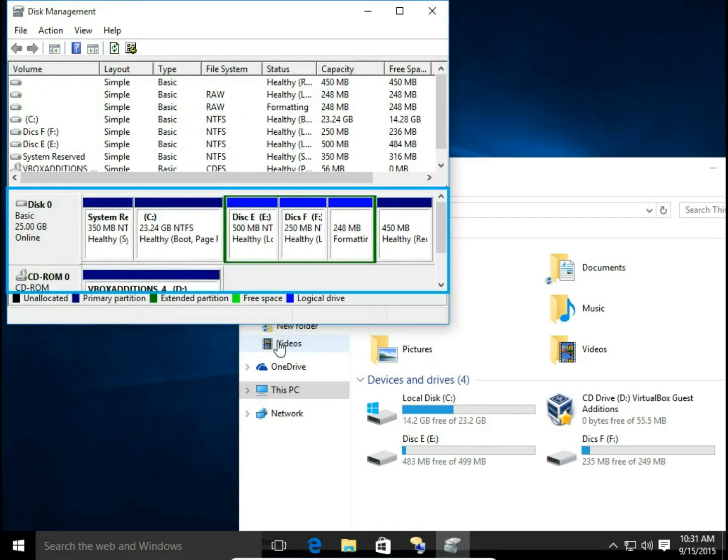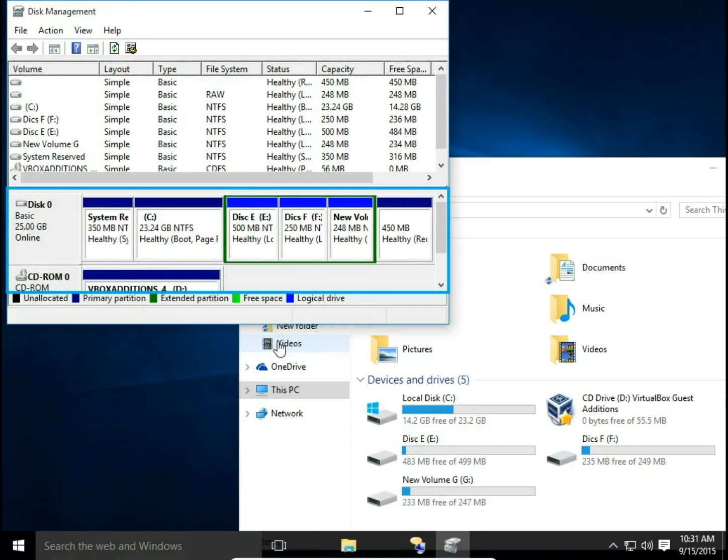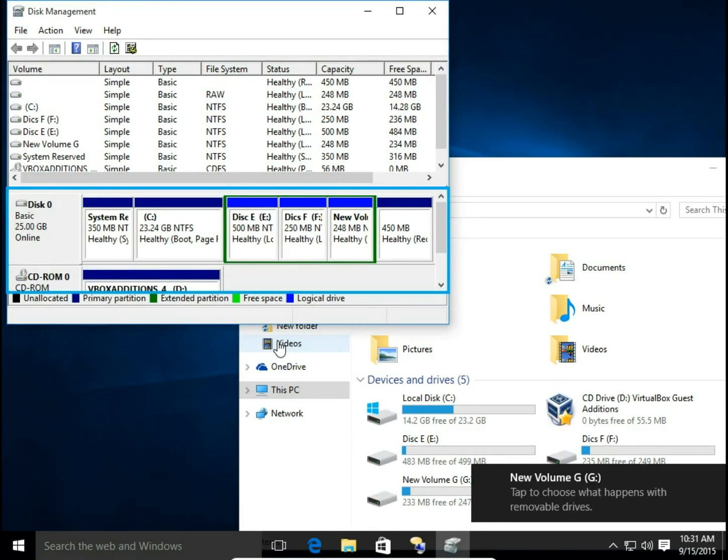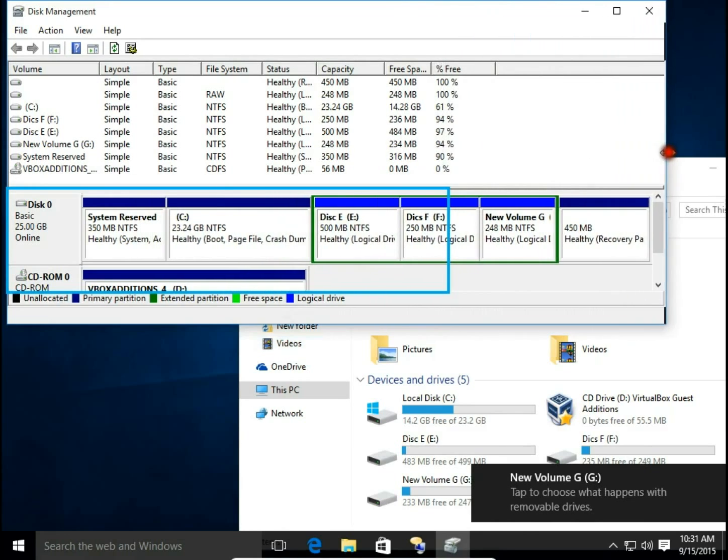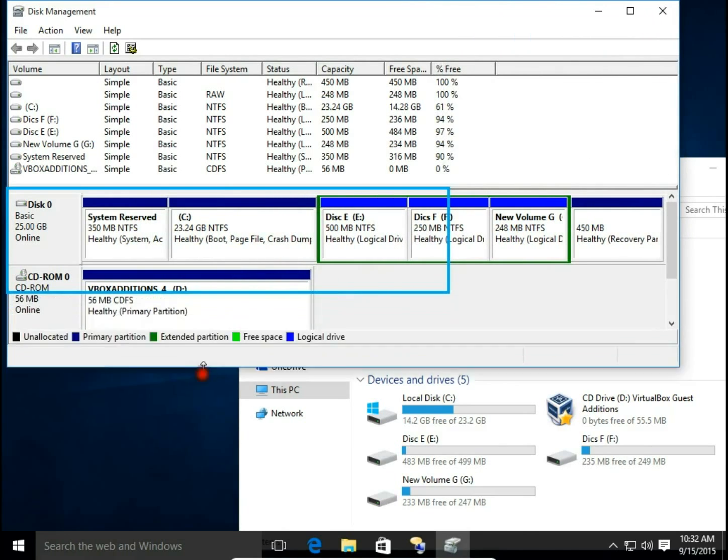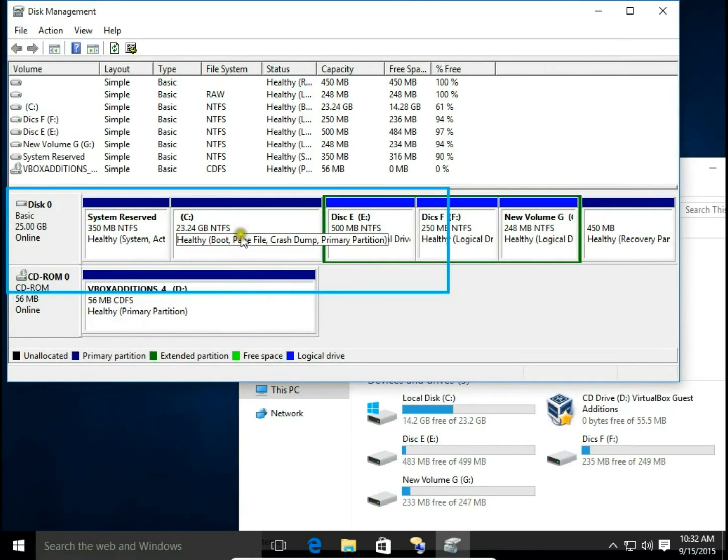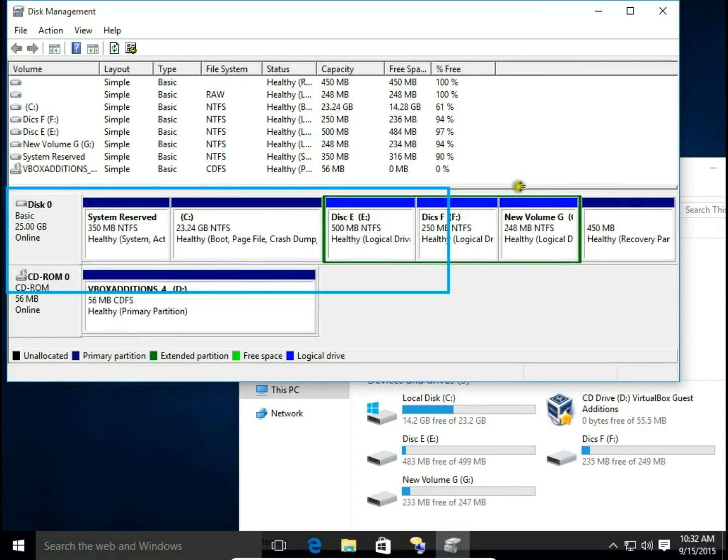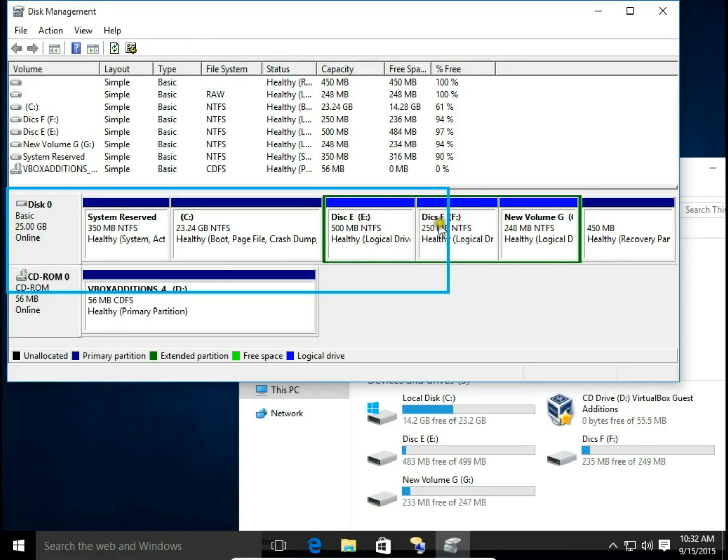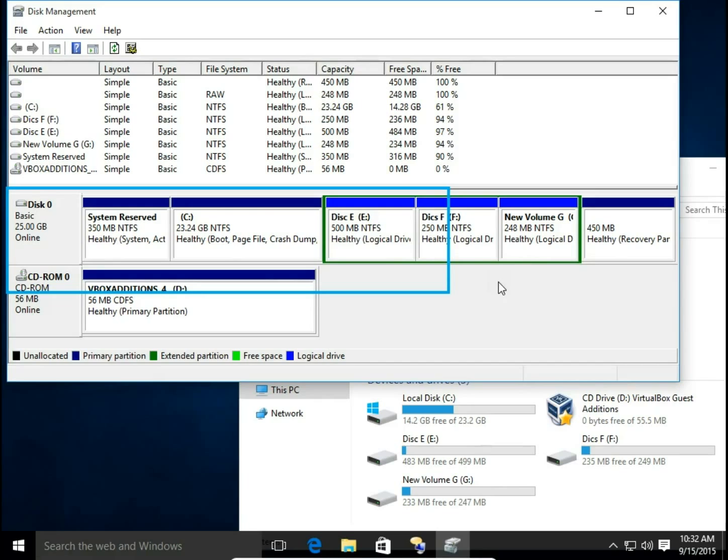And in that way we can create a lot of new logical drives. So now I have my Disk C on the primary partition, and on extended partition I have three logical drives: Drive E, Drive F, and Drive G. That was how you create two, three and more logical drives and a new extended partition in Windows 10.